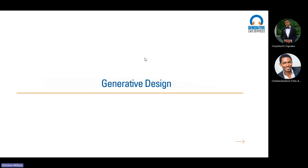What is generative design? When we say generative design, what does it mean? Yesterday we talked about product design, product development, and so on. Basically, when we say generative design, we are saying that we are adopting a design approach or method that mimics nature's evolutionary approach towards design.